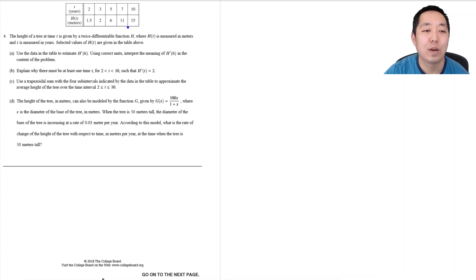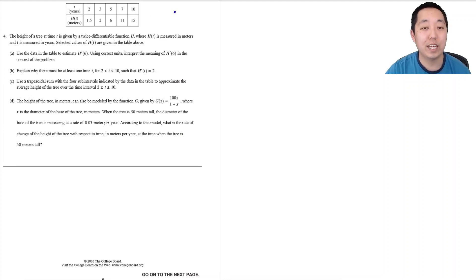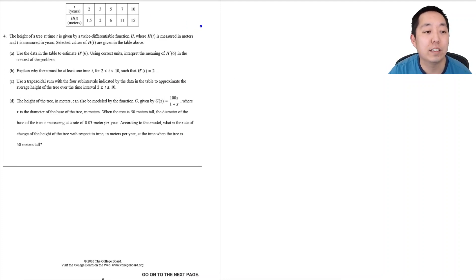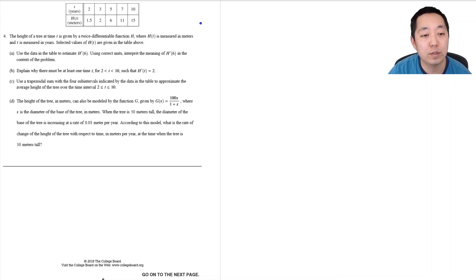Hi all, this is Alan with Bothell STEM Coach and today we are looking at the 2018 free response questions for AP Calculus AB. We're looking at number 4 here.